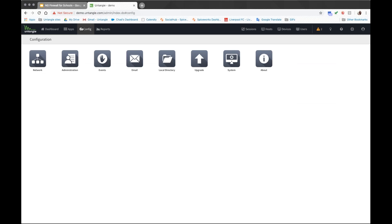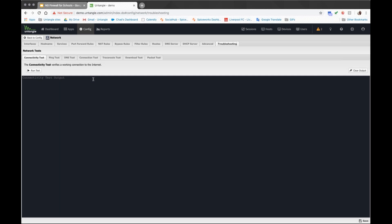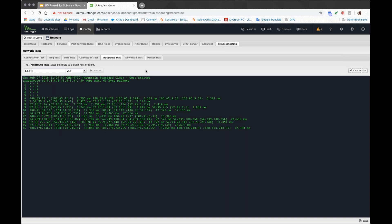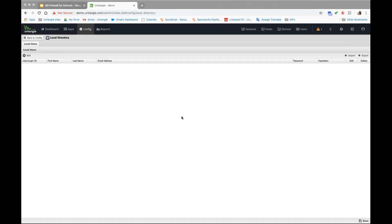The config menu is where basic layer three network connectivity options are — things like interfaces and filter rules. One thing I'll point out is the troubleshooting tab. You can run connectivity tests, pings, and trace routes all from Untangle — these are things you can do before you even contact us to give some more clues about what's happening on the network. The config menu also contains the local directory — if you need usernames you can jump in right there and create them locally; you don't always have to have something like Active Directory.